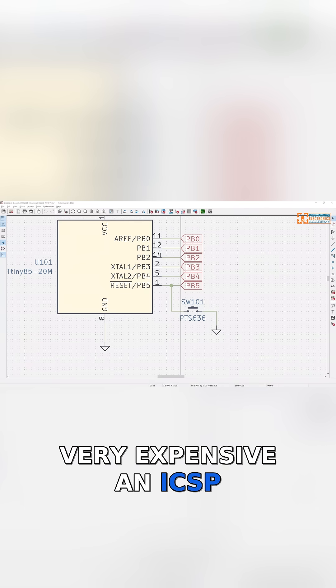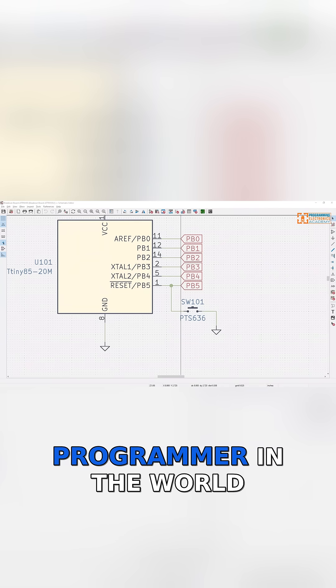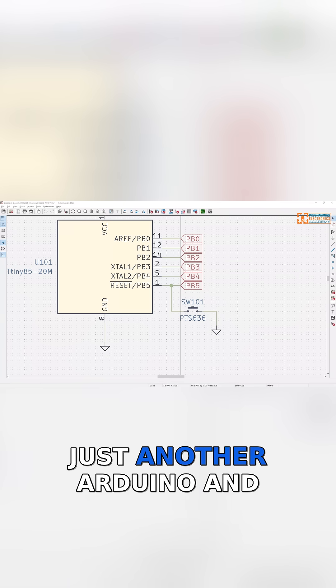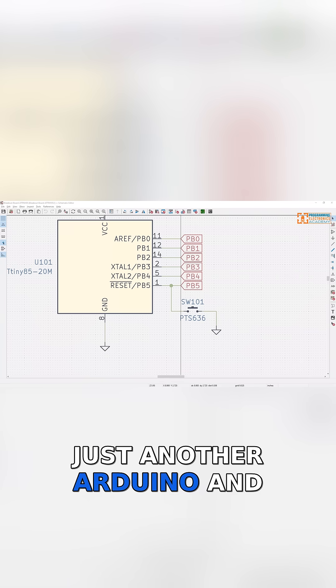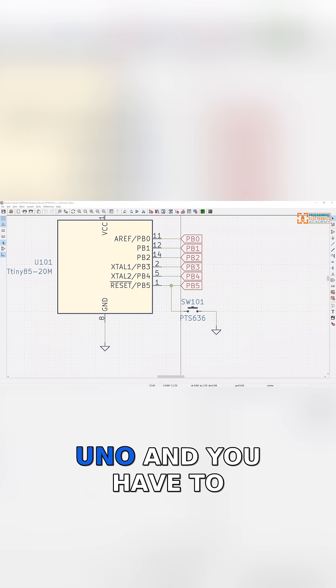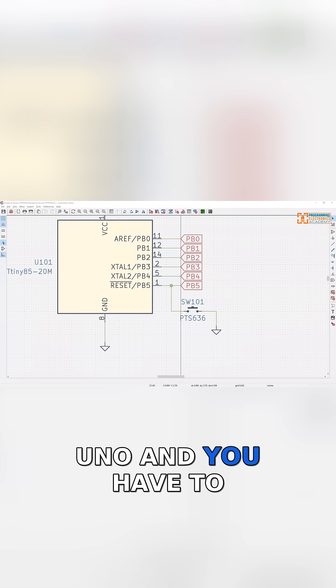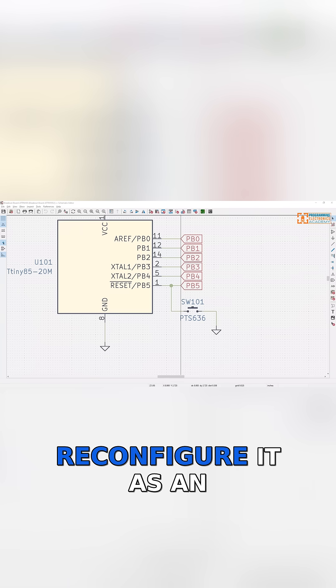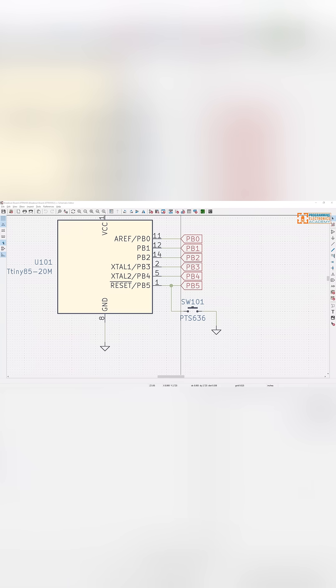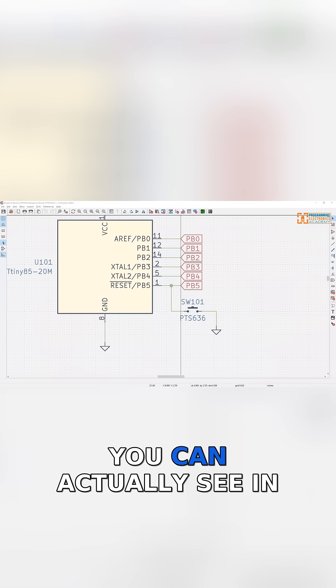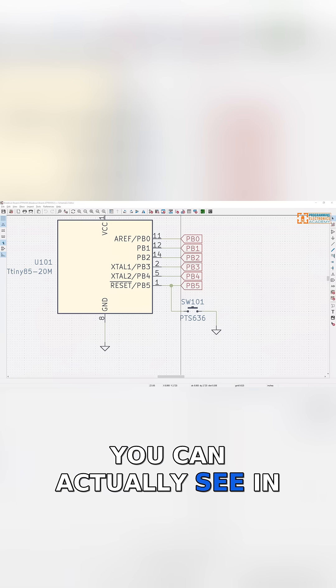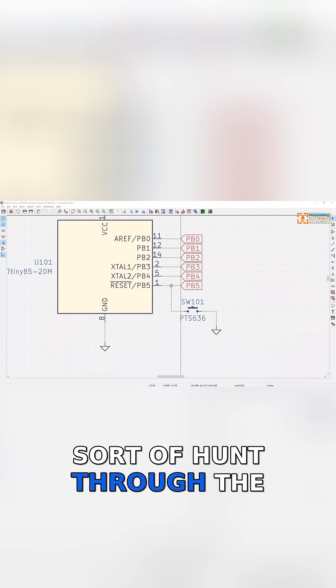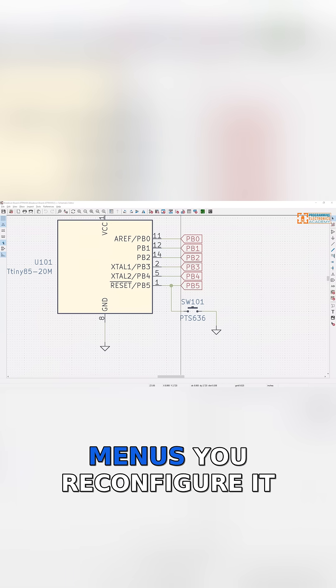An ICSP programmer in the world of Arduino actually is just another Arduino. You take an Arduino Uno and reconfigure it as an ICSP programmer. That's something you can actually see in the Arduino IDE if you hunt through the menus.